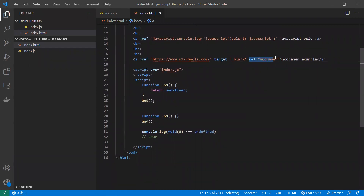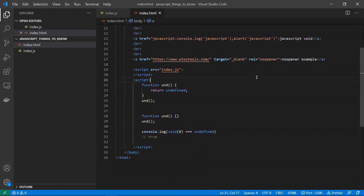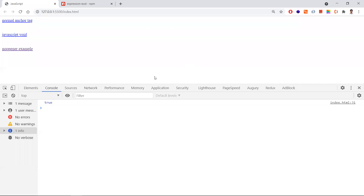Coming to the next topic: the `rel="noopener"` attribute. When should we use this? Let's look at what happens in an anchor tag when we're not using this `noopener` attribute.